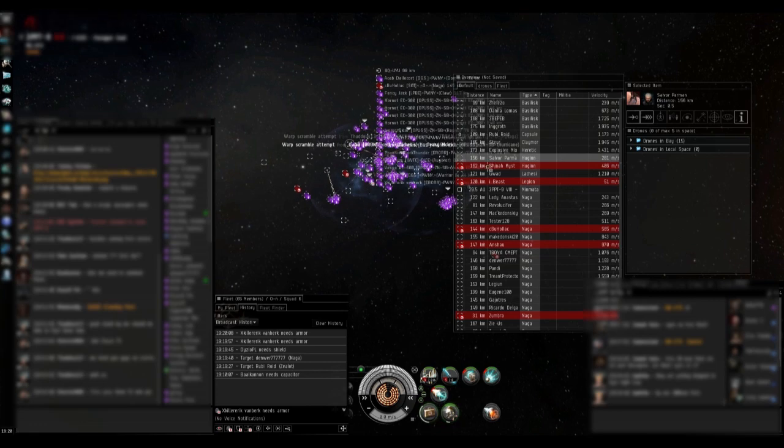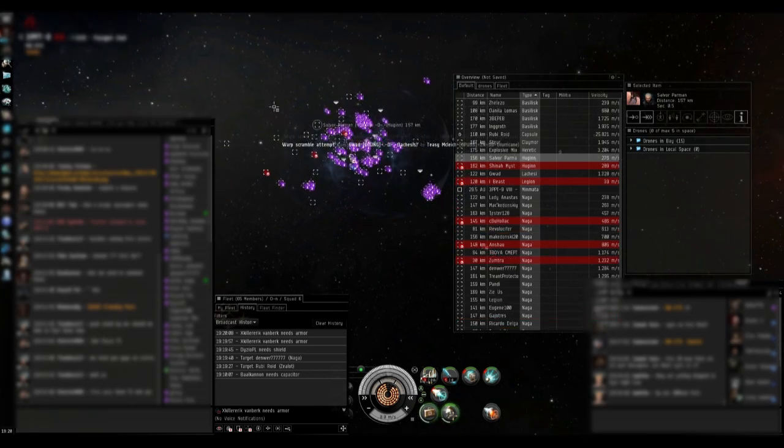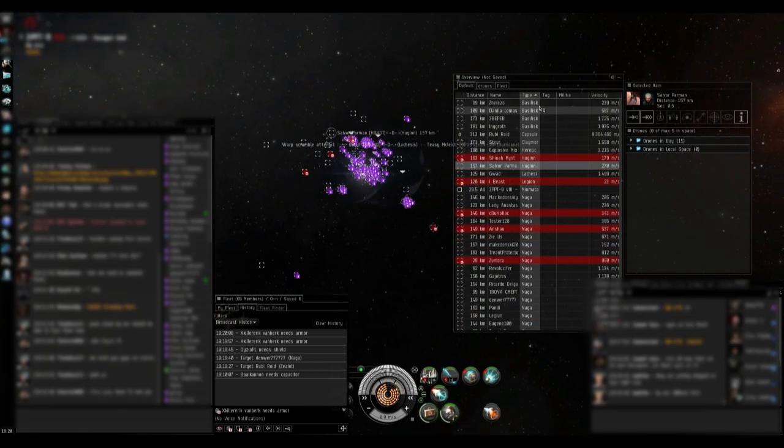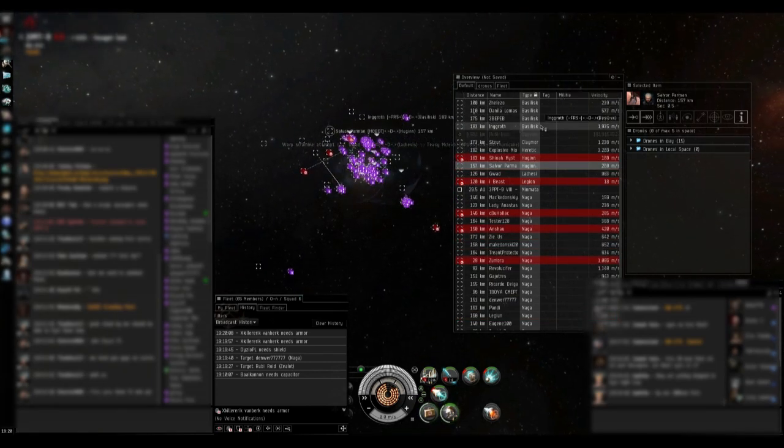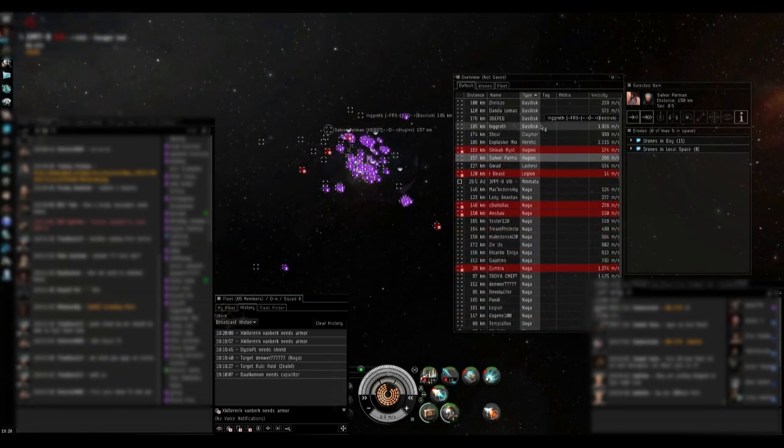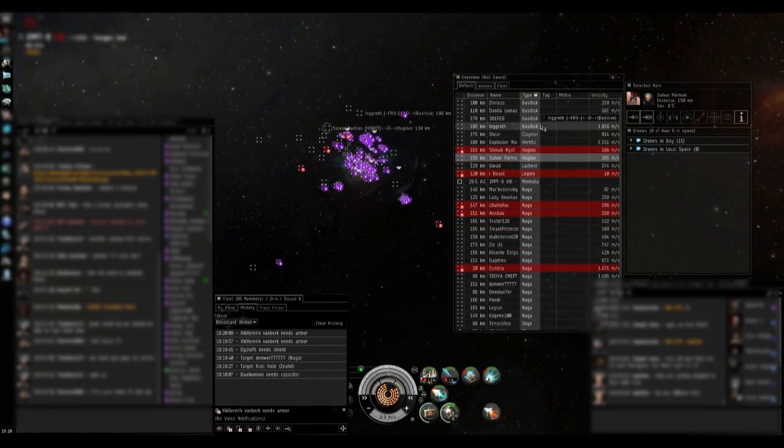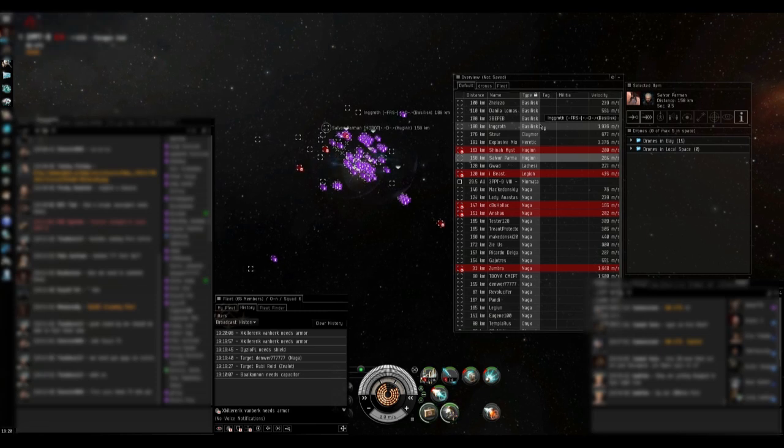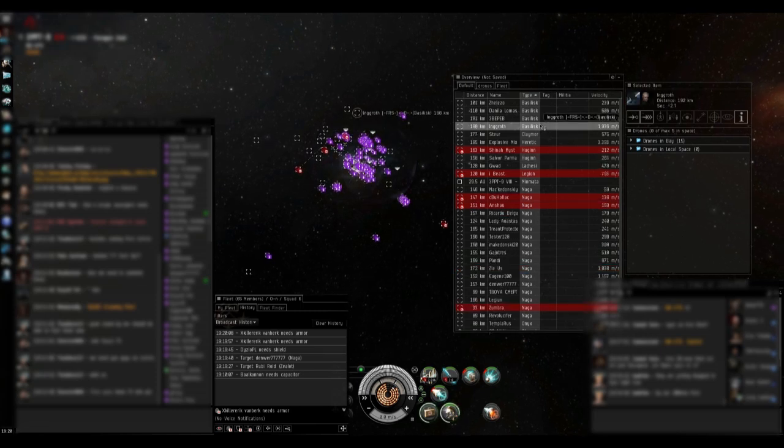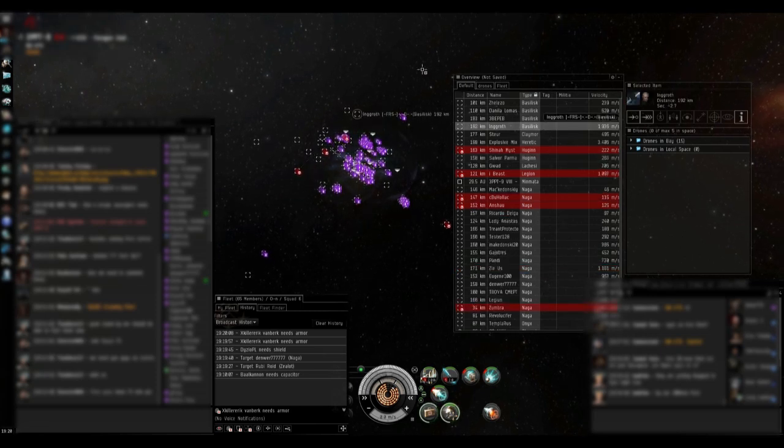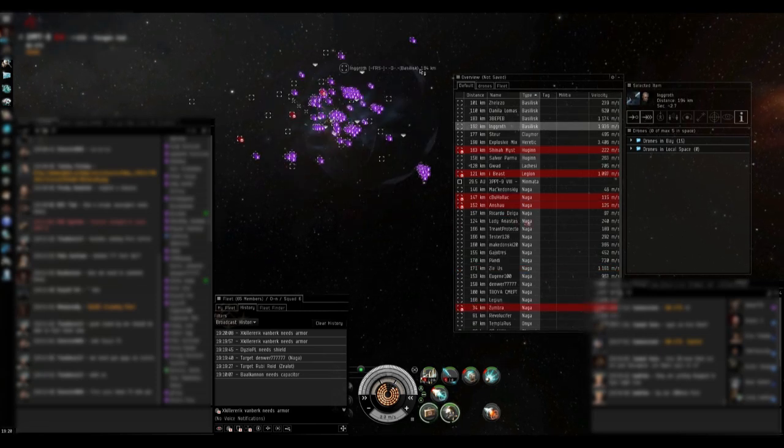Oh, they're getting reps. They're running 4. Okay, entire fleet primary ING Basilisk. ING Basilisk.